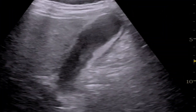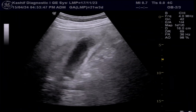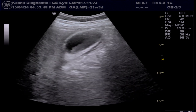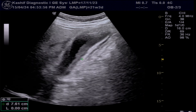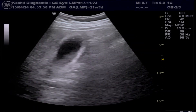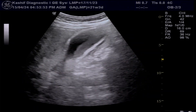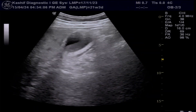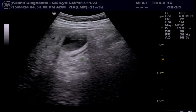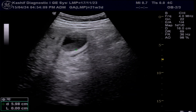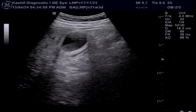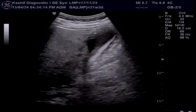The gallbladder is grossly distended, measuring 11.5 centimeters — normal is less than 9 centimeters. The wall is thick at 5.3 millimeters, whereas normal wall thickness is less than 3 millimeters.